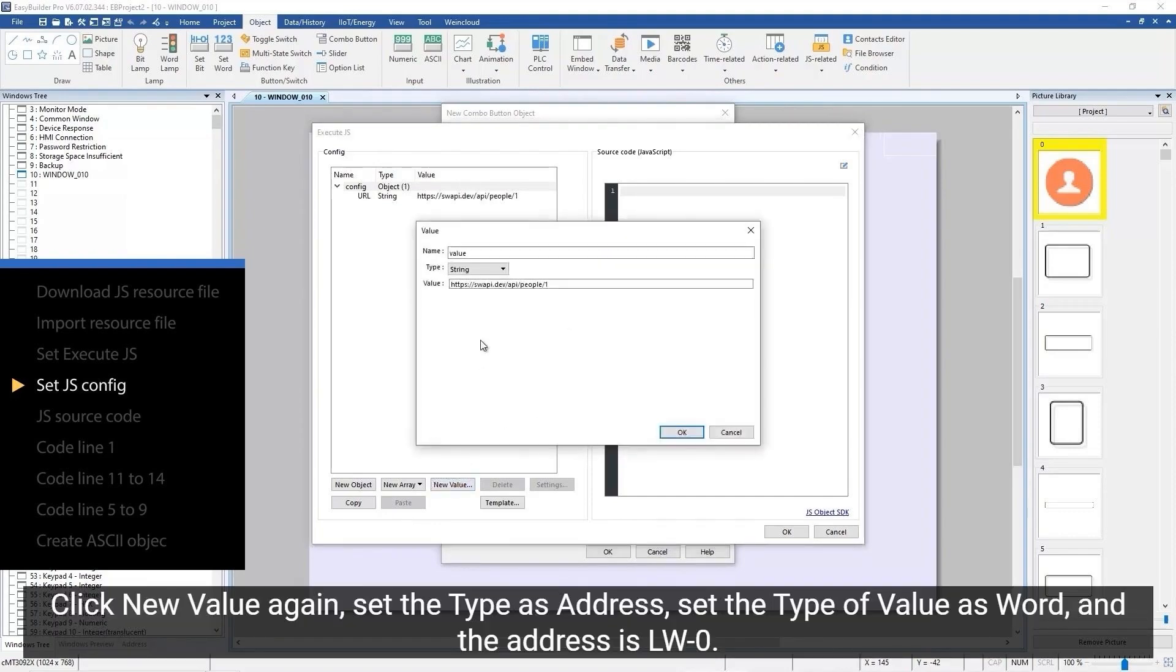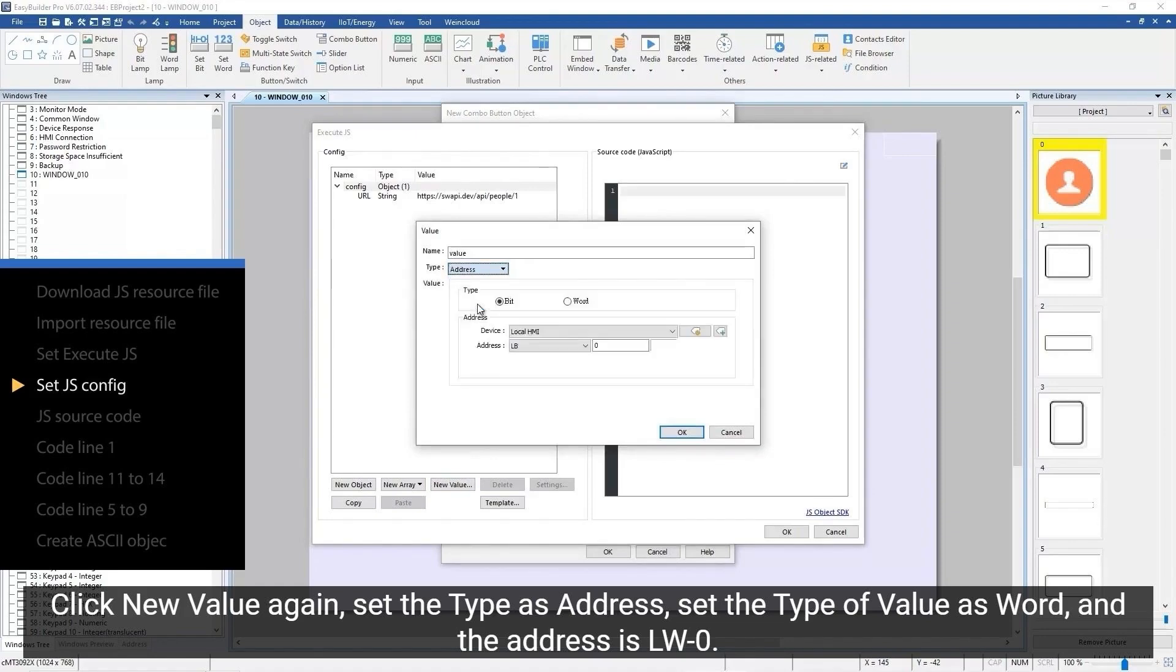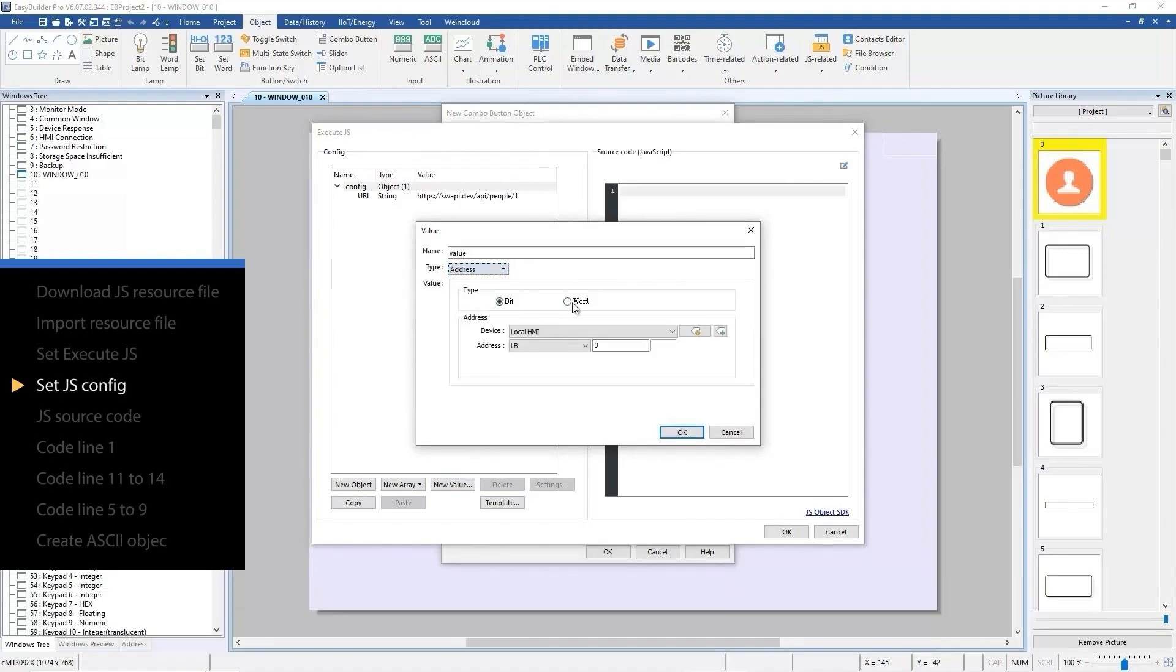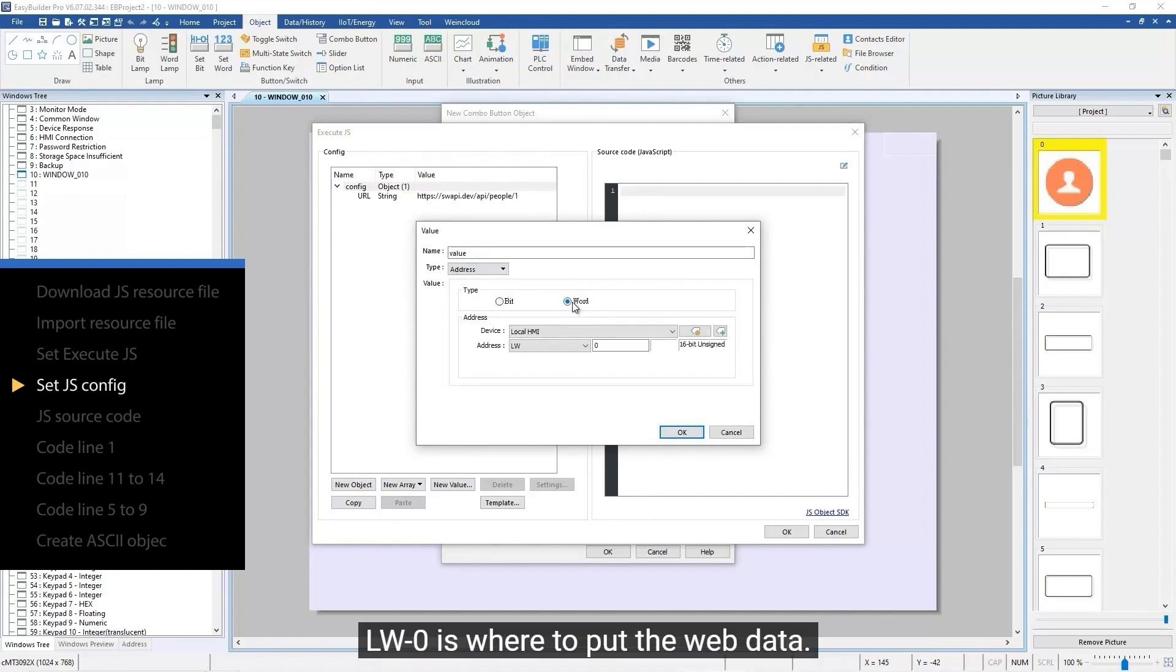Click new value again. Set the type as address, set the type of value as word, and the address is LW0. LW0 is where to put the web data.